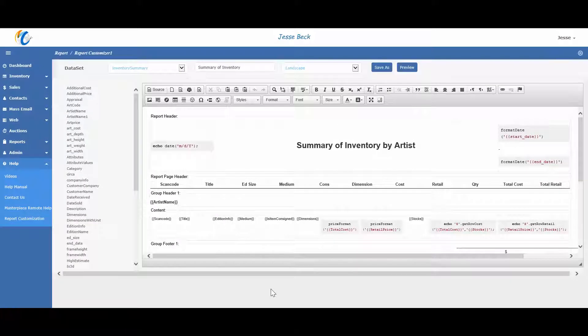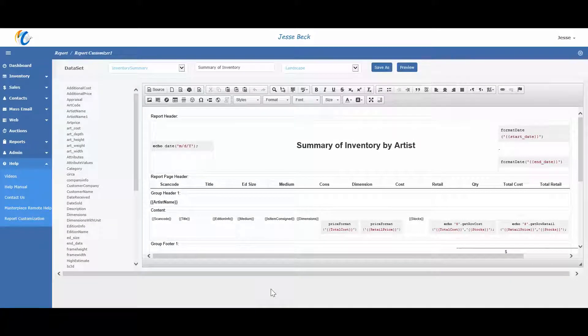So those are some of the basic and most commonly used features of Masterpiece. Again, be sure to watch our other tutorial videos for more in-depth training on other features like adding inventory, contacts, transactions, email functionality, action items, auctions, and more. And we are here to help if you have any questions.